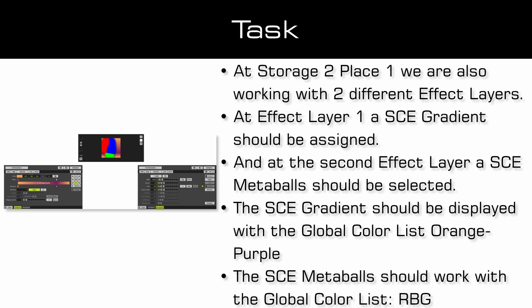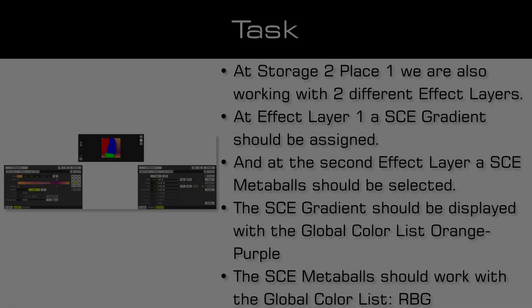The SCE gradient should be displayed with the global color list orange purple and the SCE metabolt should work with the global color list RGB.